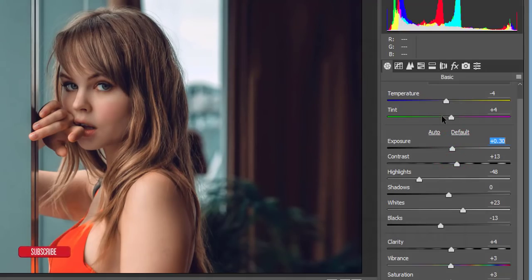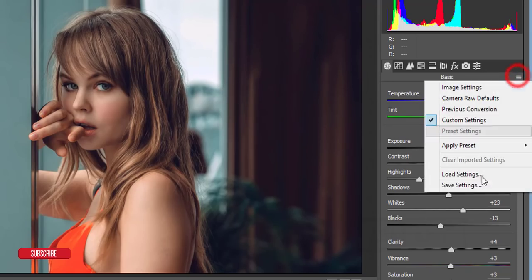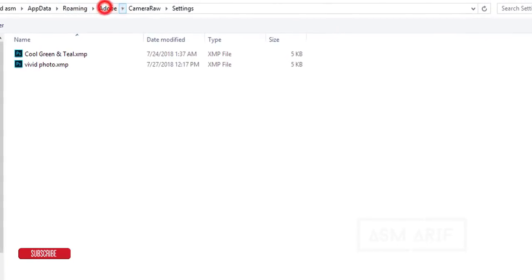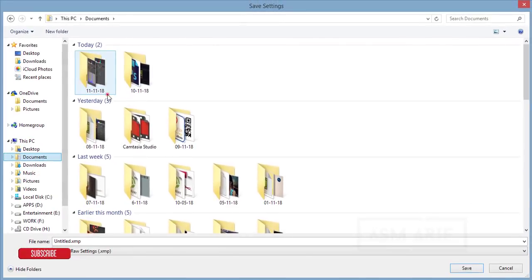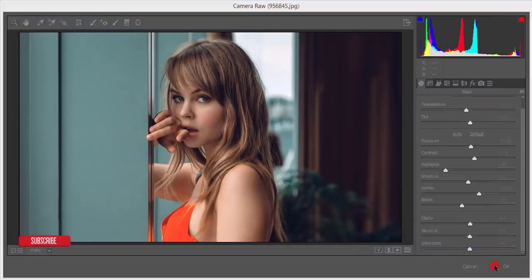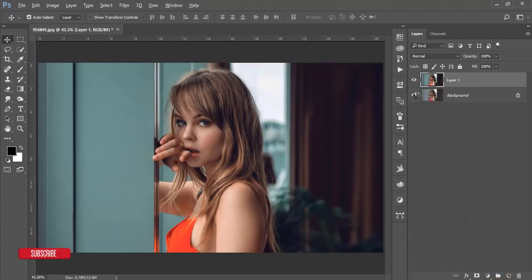I'll save these settings as a preset for you guys so you can use it in your photography editing. Going to the Preset option, then Save Settings, naming it 'Pop-Up Color' and hitting OK. You can now see the huge change in the before and after comparison.